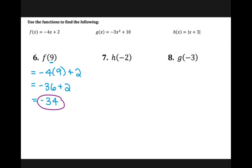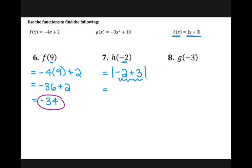For number seven, I have H of negative two. That means I'm going to plug into my H function and my input is negative two. So I have absolute value of negative two plus three. For absolute value functions, I always simplify what is inside my absolute value first: negative two plus three is one, and absolute value of one is just one. So H of negative two is positive one.